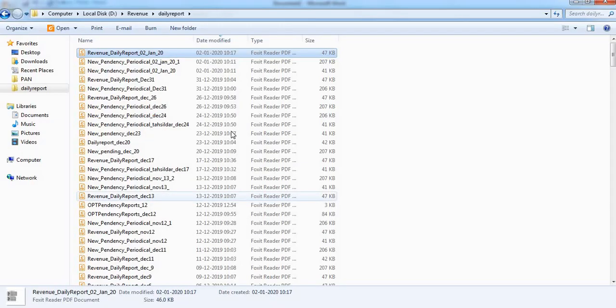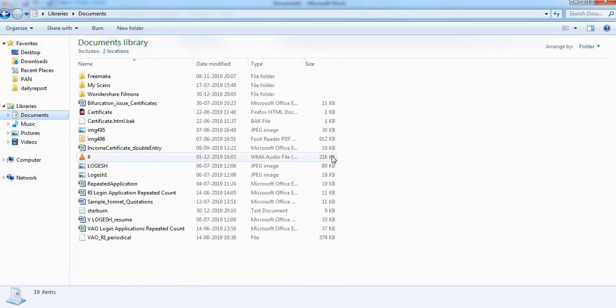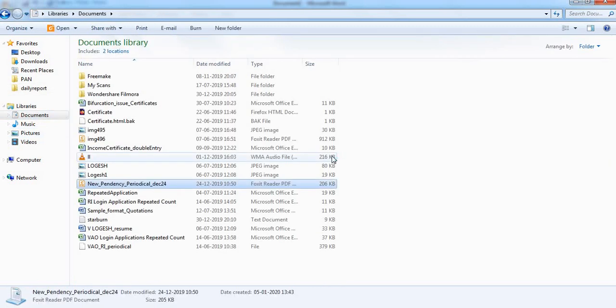If you click on the keyboard, you can save the file as well as paste the file. This is easy.